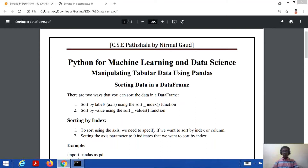Hello everyone, welcome to my channel CSE Paatshala. We were studying about Python for machine learning and data science, and in this tutorial we will study about sorting data in a data frame.